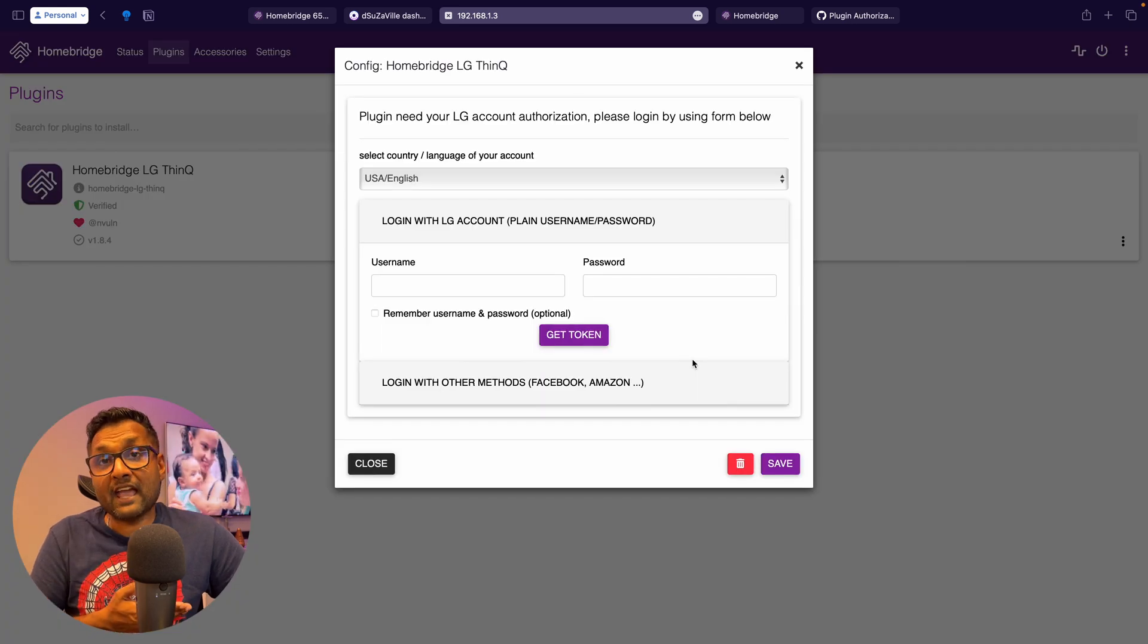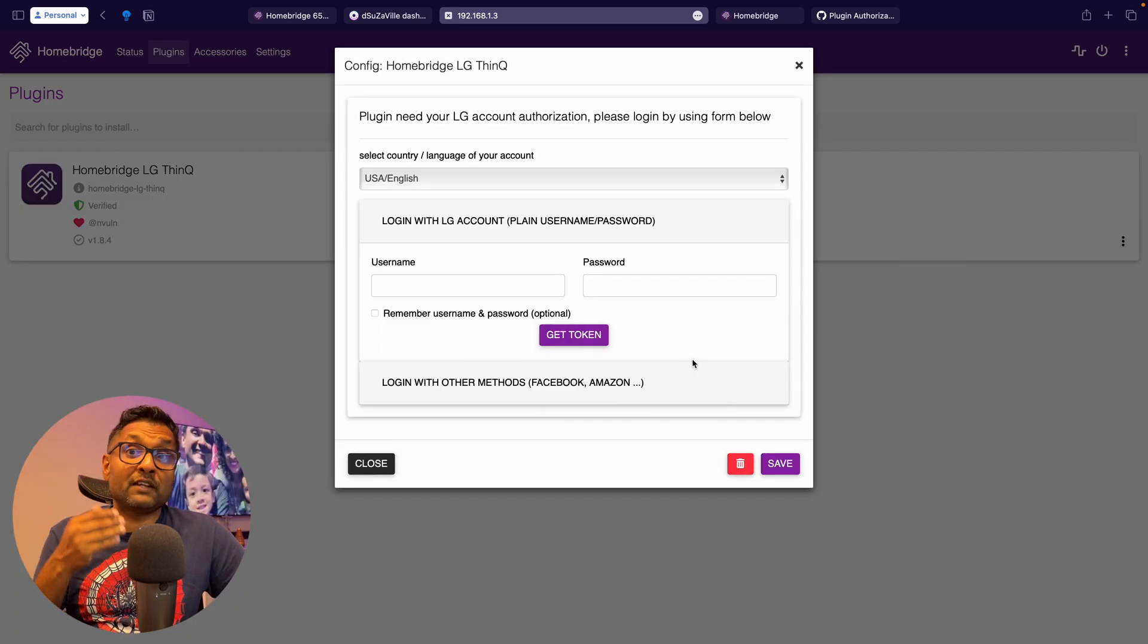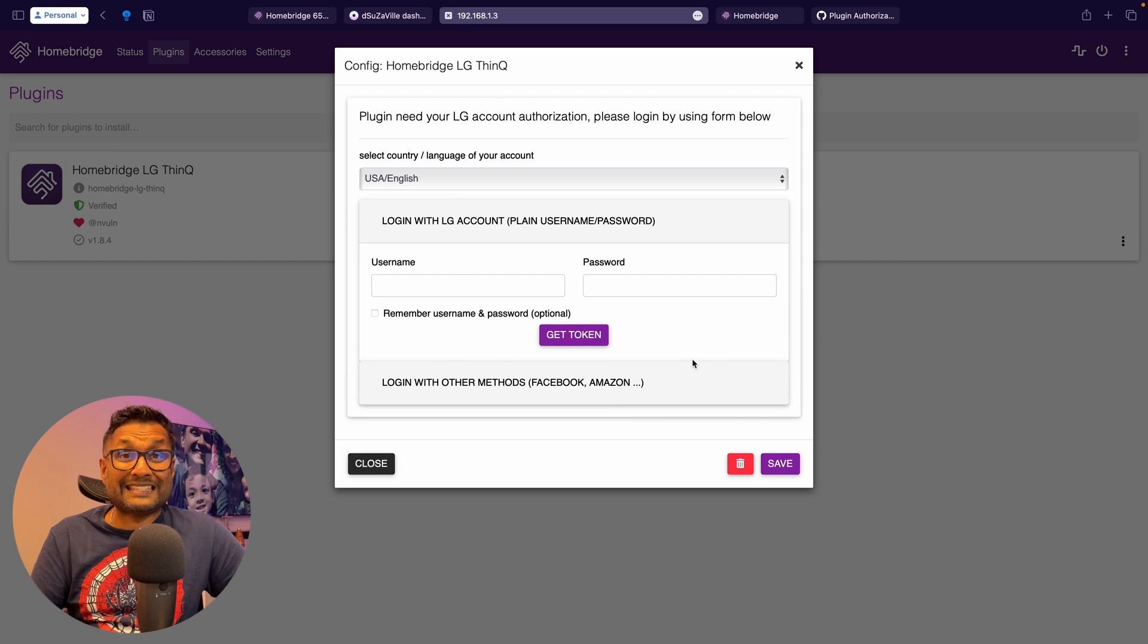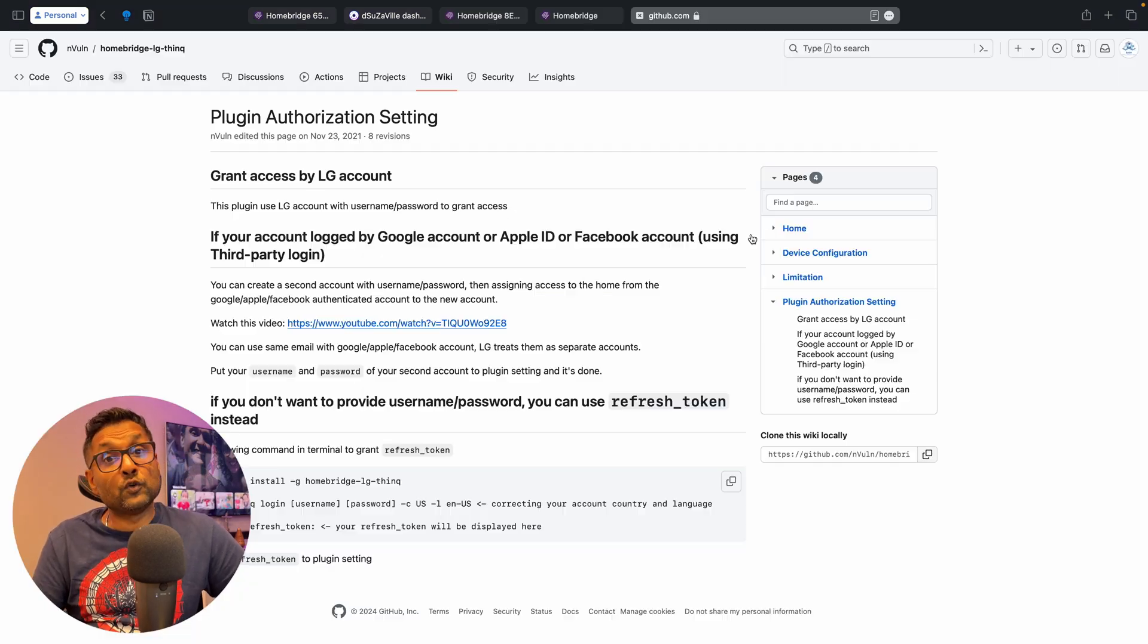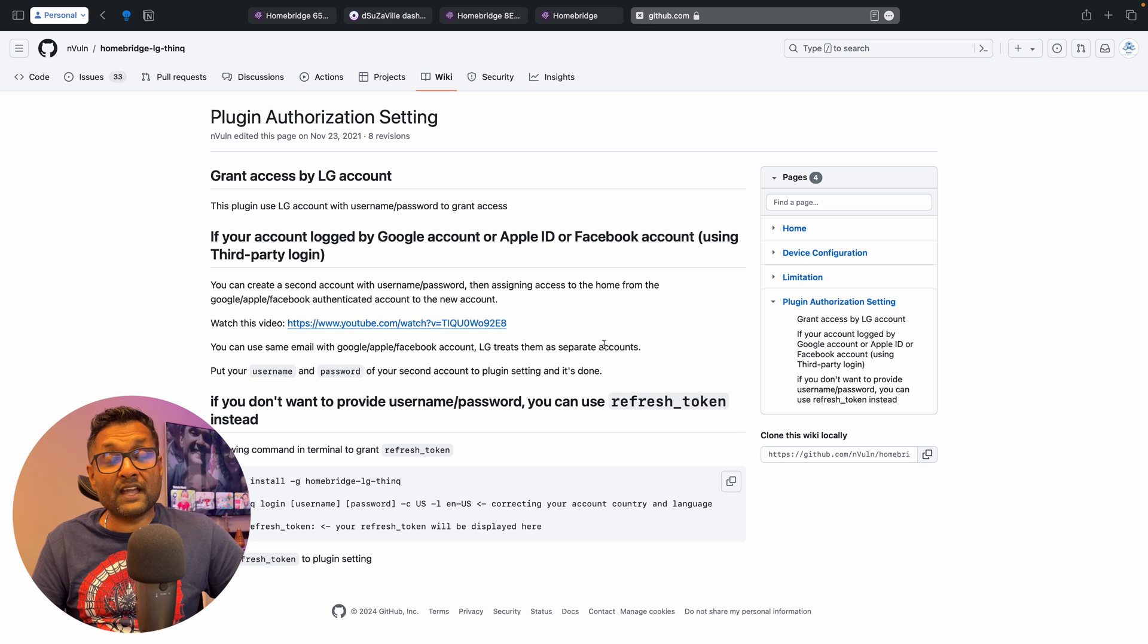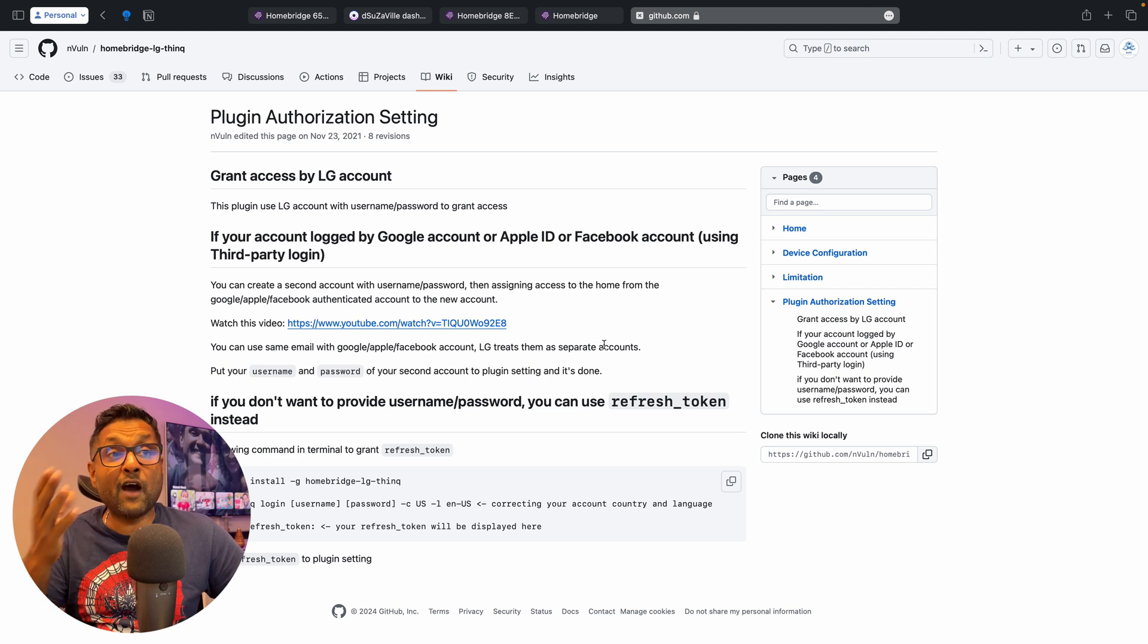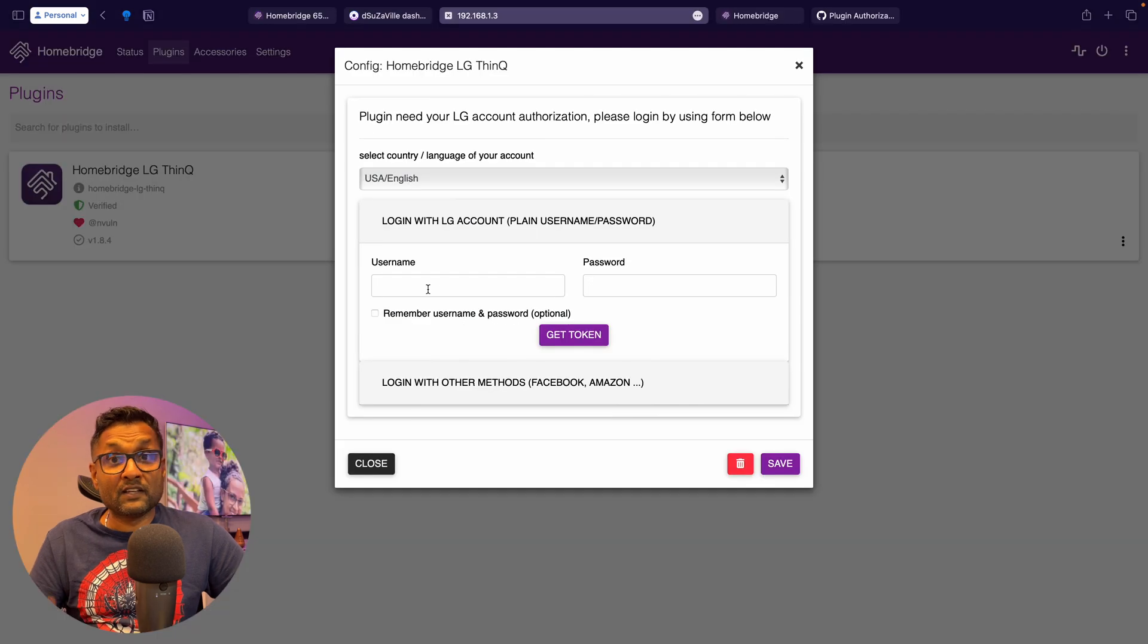And we want to go ahead and populate your username and password, which is the same that you use in your ThinQ app. Just in case you've used Google, Facebook, or Apple to log in, there is a video right here. I've left the link in the description on how to create a secondary account to use for this Homebridge plugin.